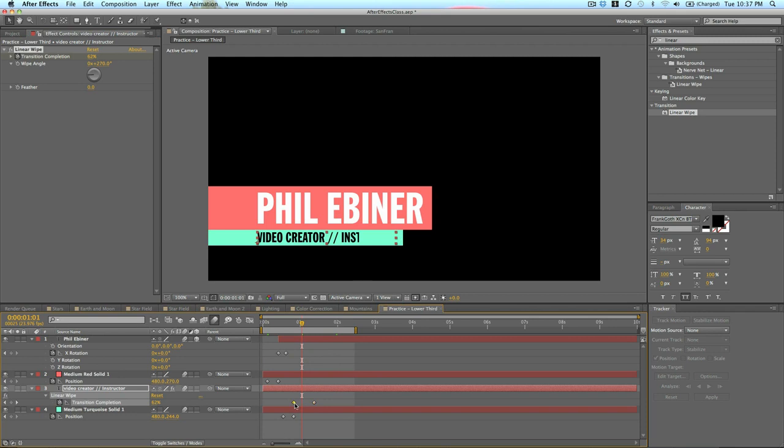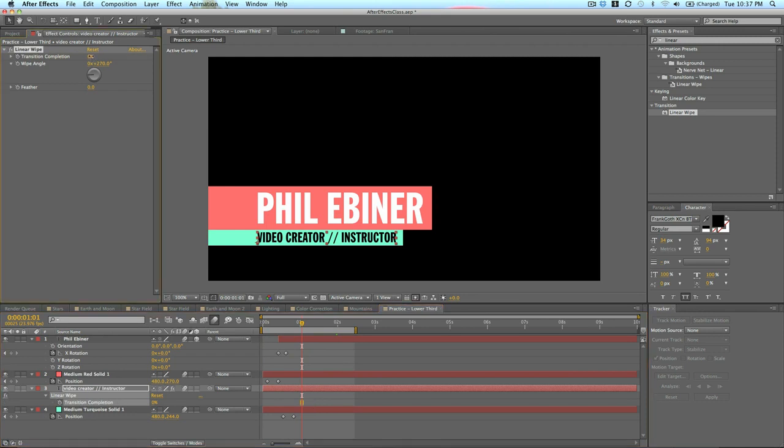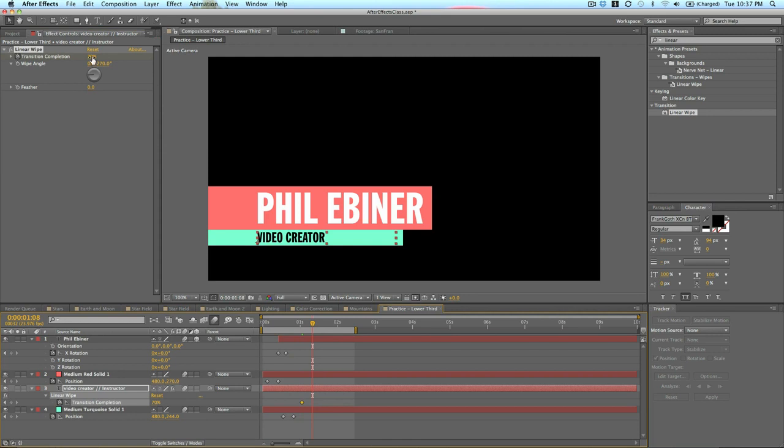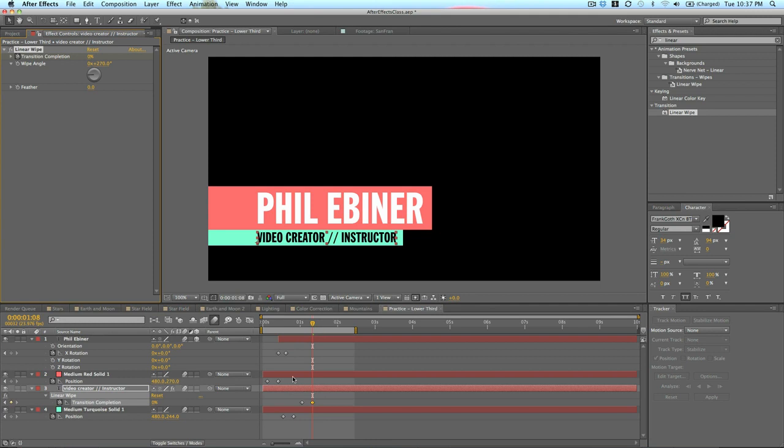I'm going to set the transition completion to right after video creator. So, 70%. Set that keyframe. And then I'm going to go forward and do 0. So, it wipes in instructor.